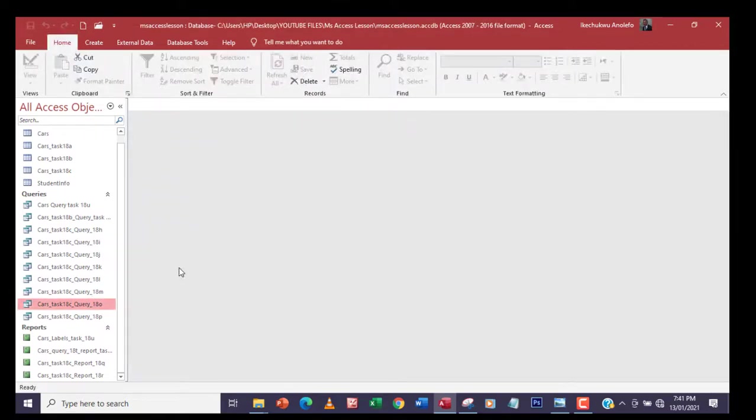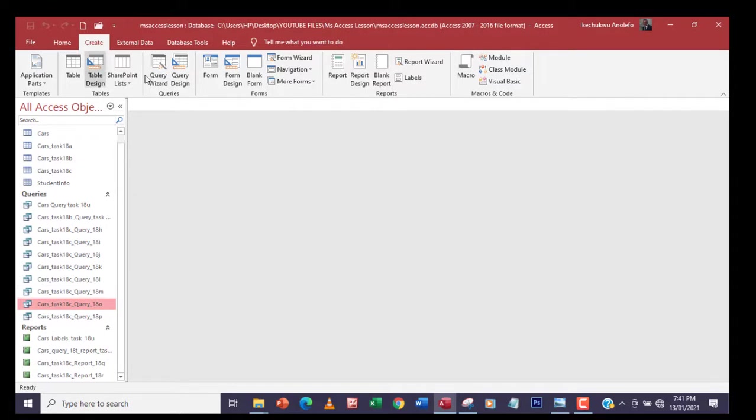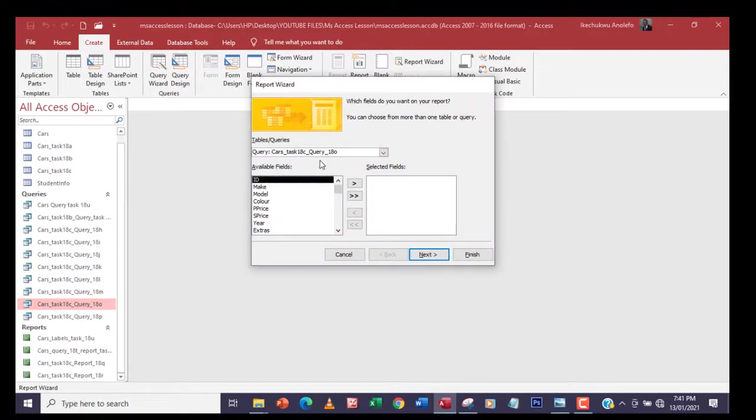What we're going to do now is create a report based on the query. I will select the query and then go to Create, and then of course Report Wizard.